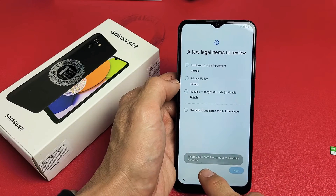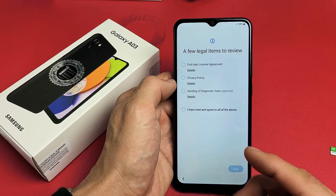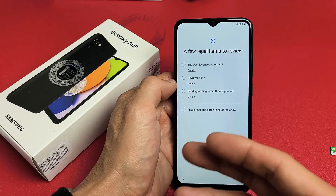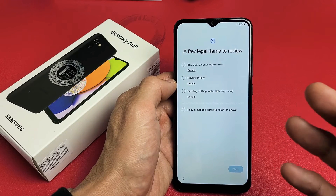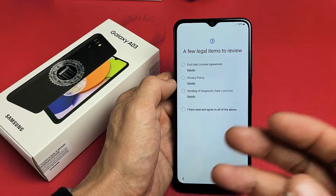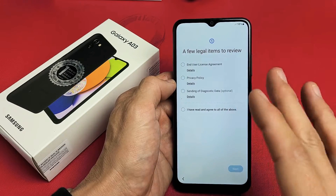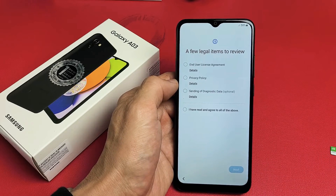Now it says insert SIM card down there. I'm not going to insert my SIM card until after the setup is finished. If you want to see how to insert your SIM card after the setup is finished, look in the link below in the description.